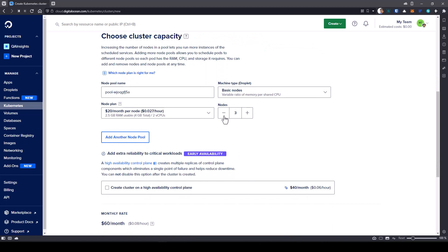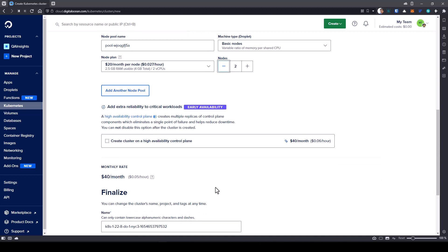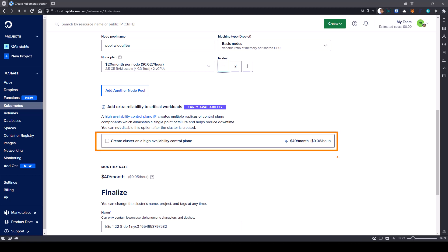And here number of nodes, just click on this negative sign so that it will reduce it to 2. If you want to add another node pool, you can do that by clicking on this, but we are not going to do that. If you want to create something very high availability control plane, you can just check this box, but it will cost you $40 per month.